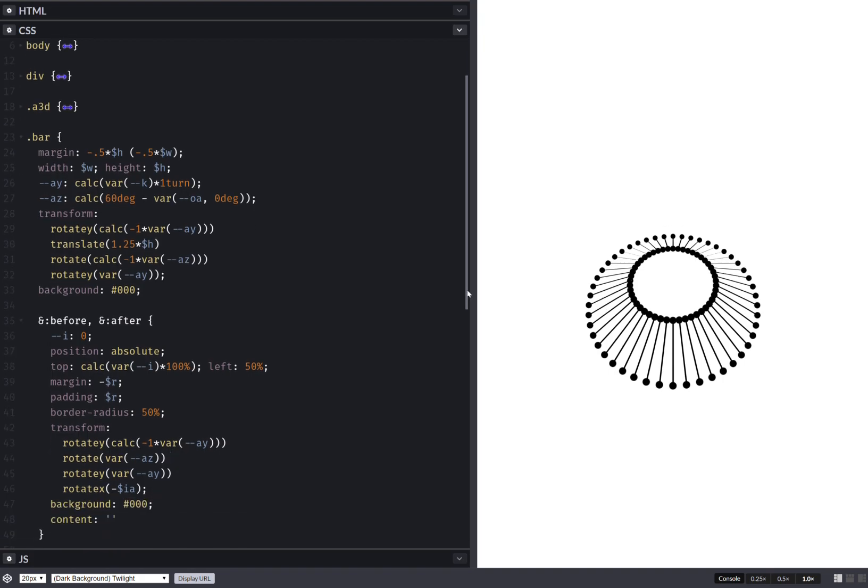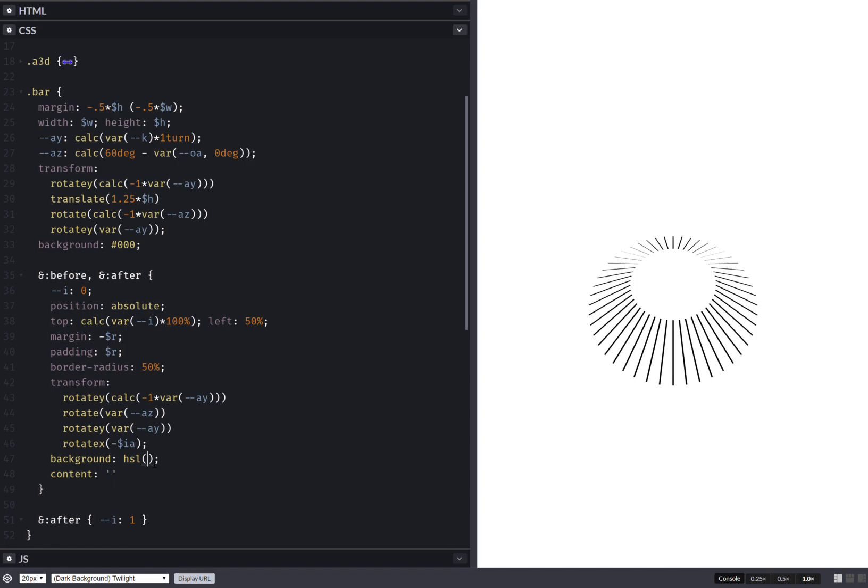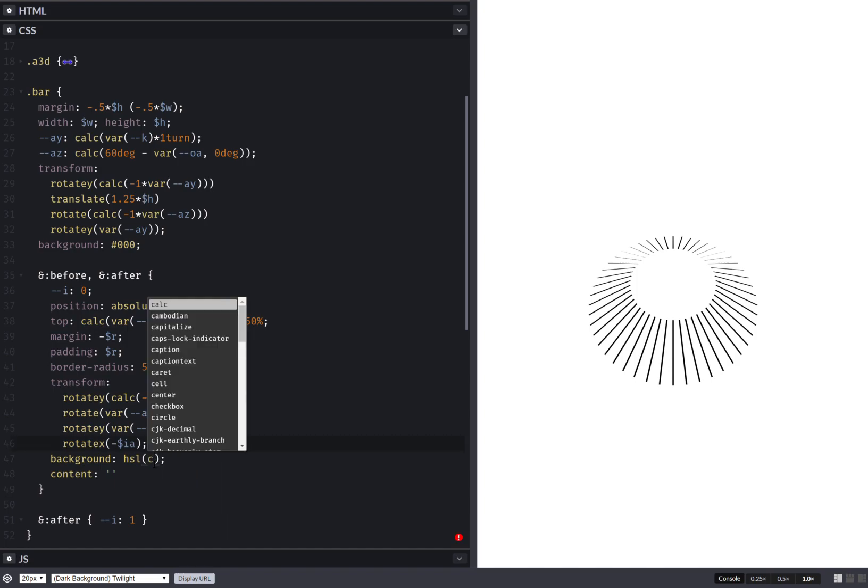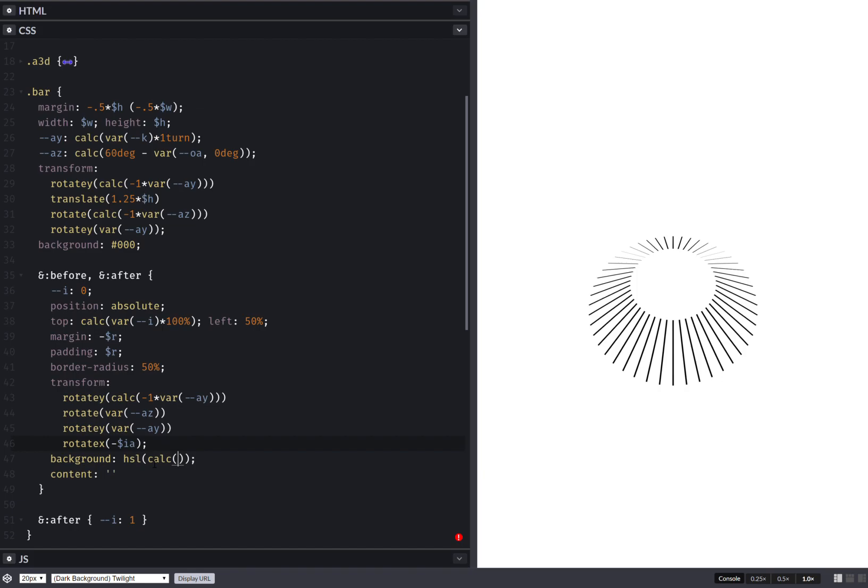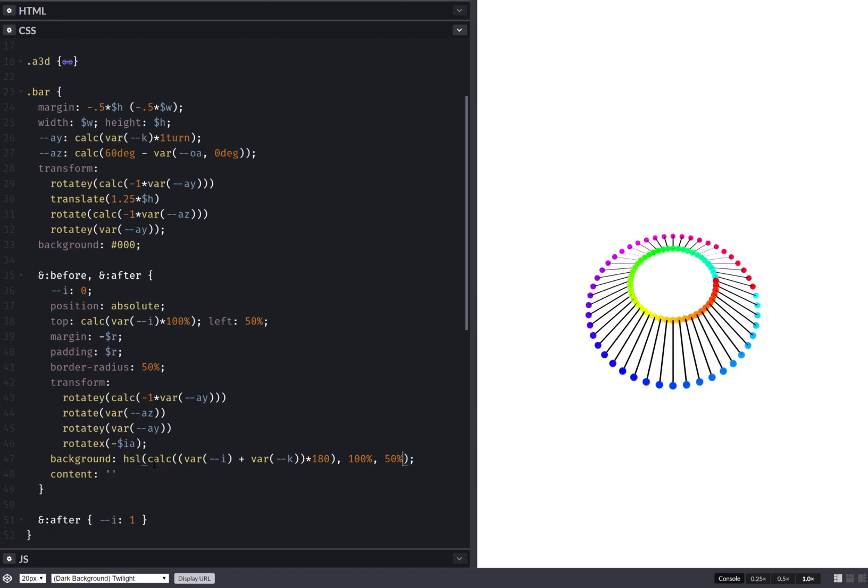The next thing that I'll be doing is actually setting a background right here. This is going to be something like an HSL, and it's going to use a calc here. That's going to be i times one hundred and eighty, then I also have plus k. I think that should work. This actually gives me a nice HSL value.